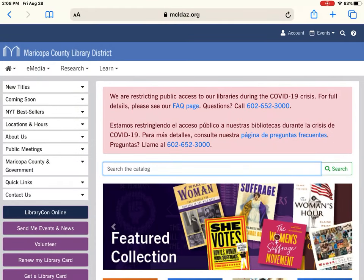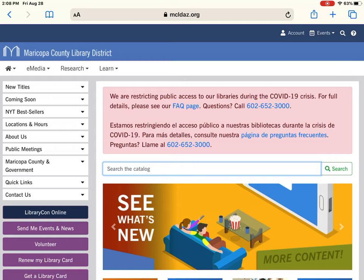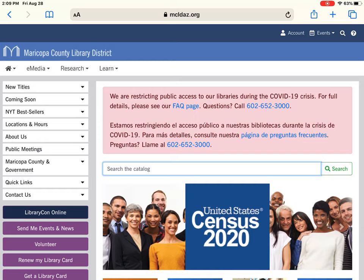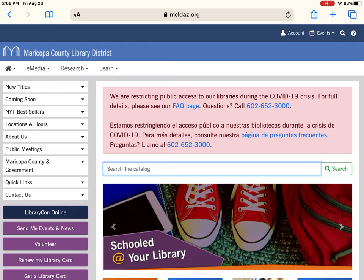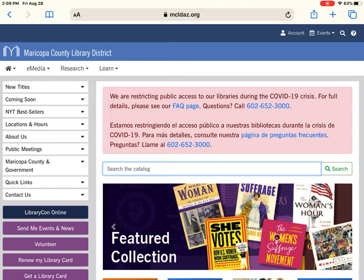Hi everyone! Welcome to this tutorial of MCLDaz.org. My name is Alyssa and I'm the library paraprofessional at the Ed Robeson Library. This program is designed to give you an overview of what MCLD has to offer, what you can do with your library card, and how to use our website to your full advantage.